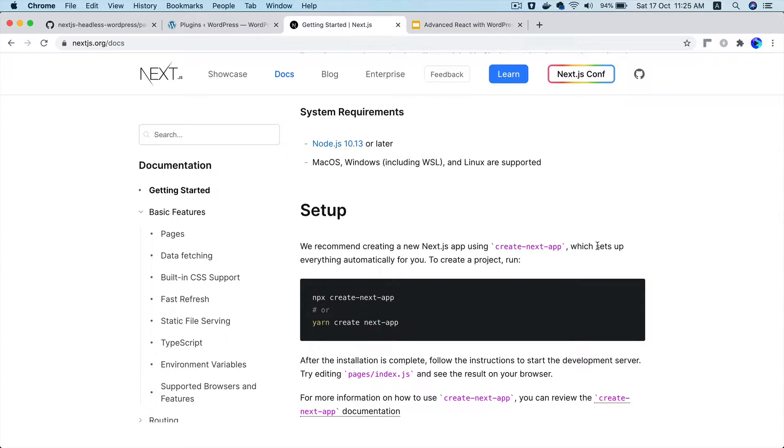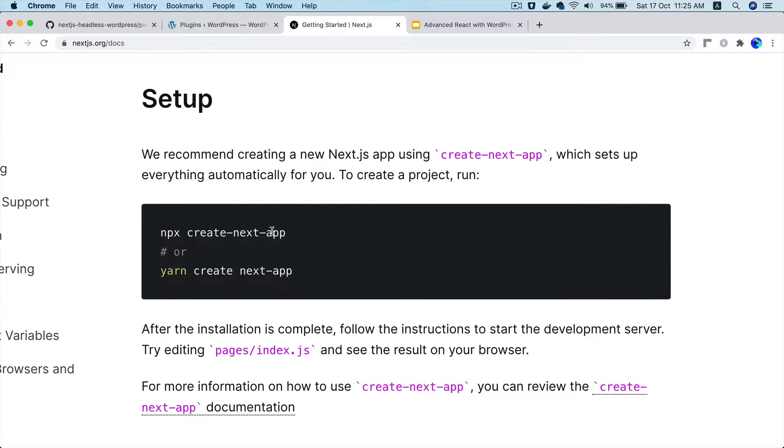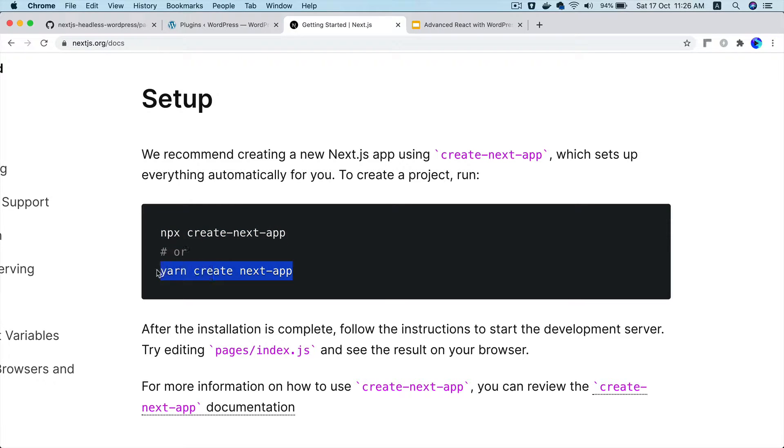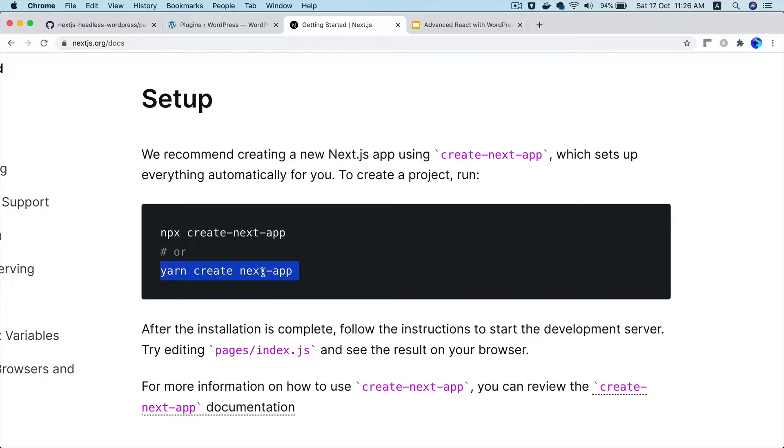There are a couple of ways to install and set up Next.js. The first one is using either npx or using yarn. You can run this command or this one and it automatically sets up all of the dependencies for you. It installs all of the dependencies for you and it also creates basic project structure for you.